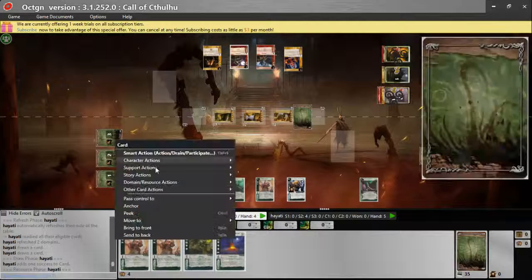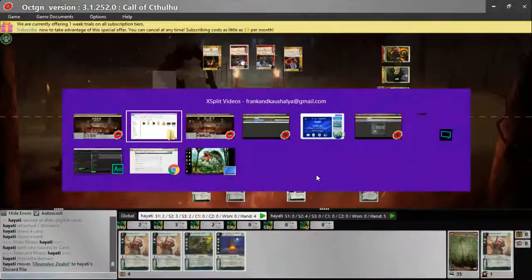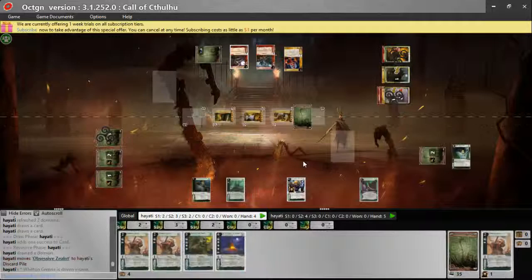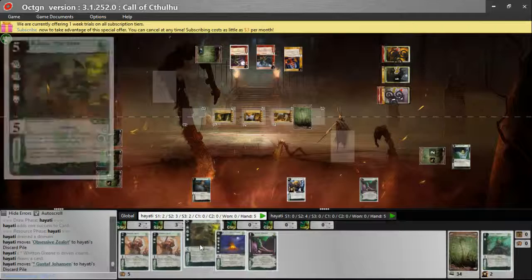She first sacrifices these two. So Obsessive Zealot, he's going to choose a character to go insane. He's going to pick the stronger one with a green. Gustav Johansson triggers the draw for that one card, and then he's going to go off. The Starspawn is going to come in.